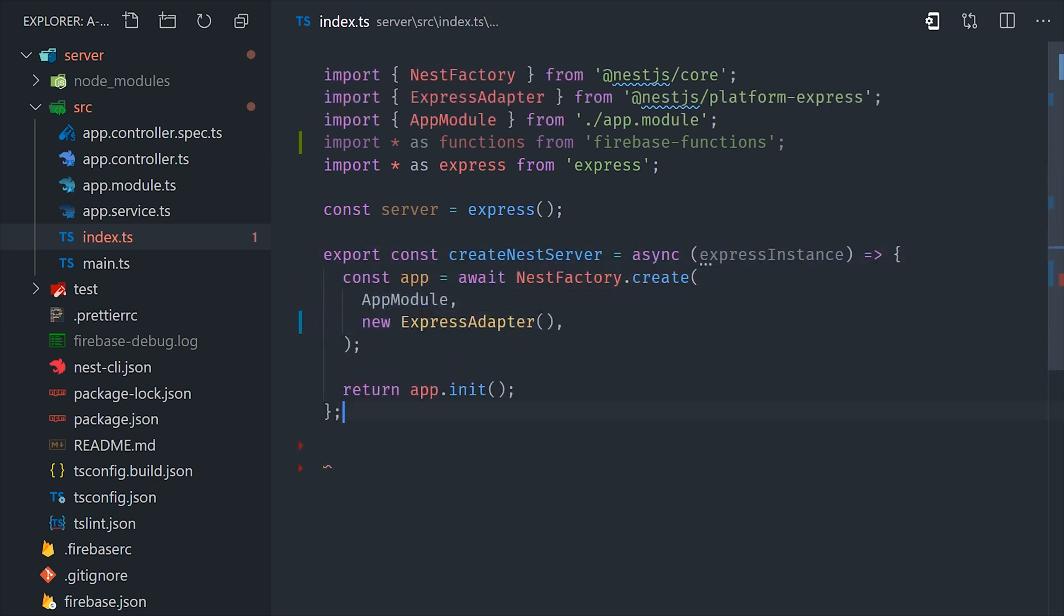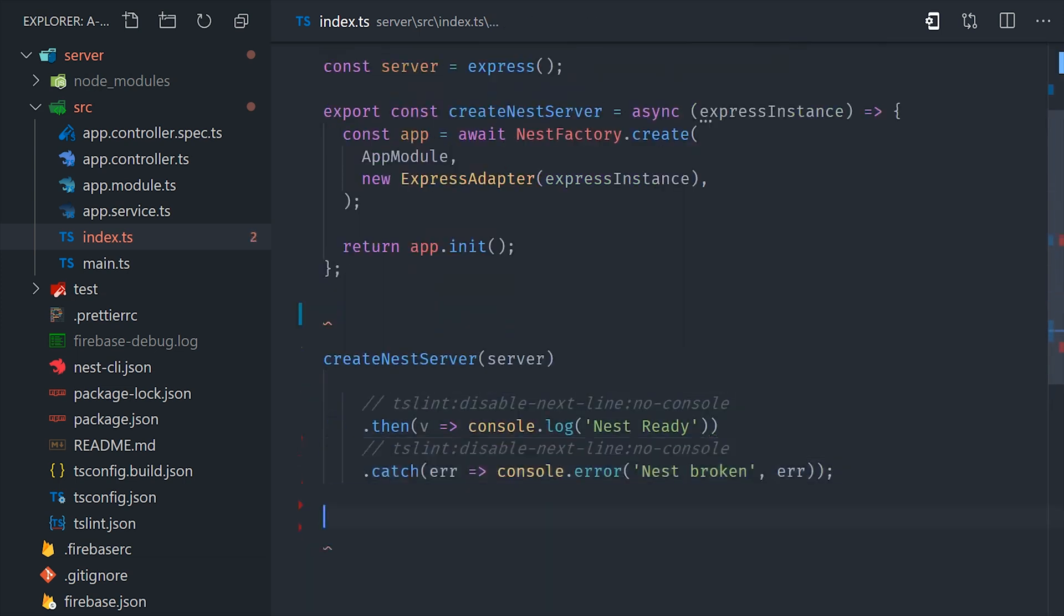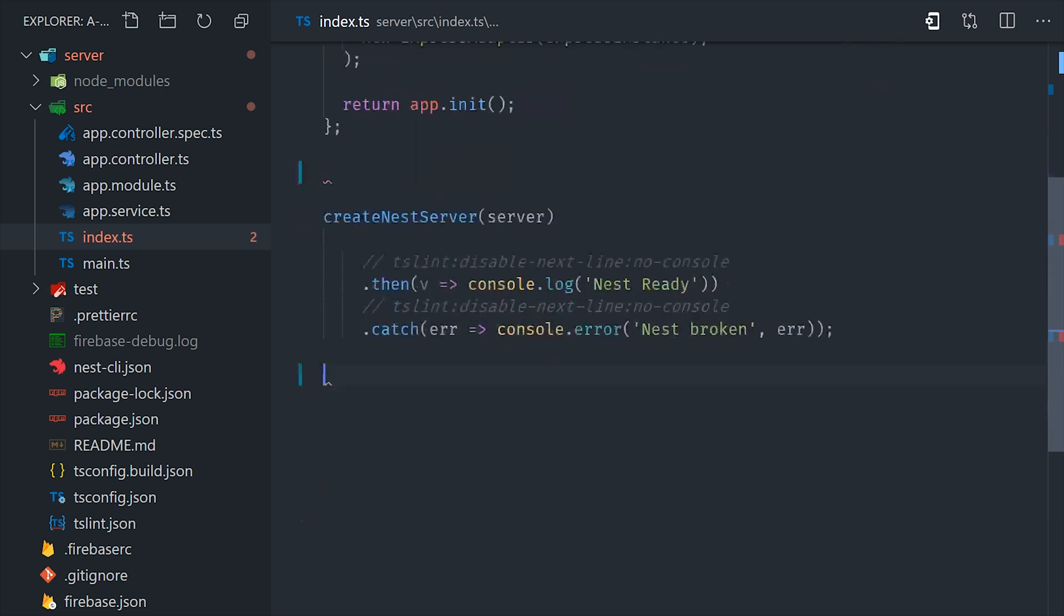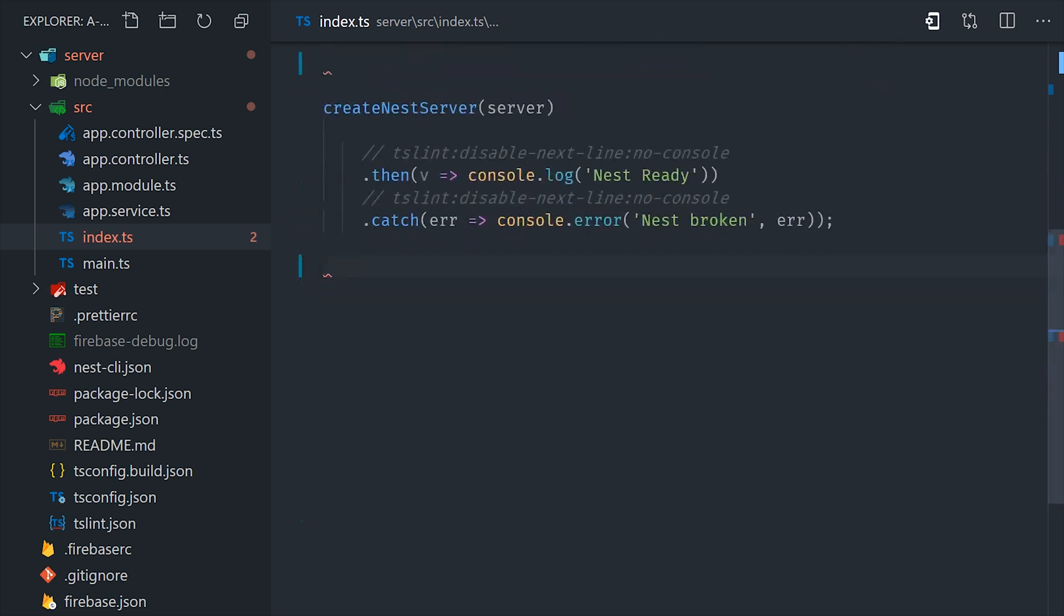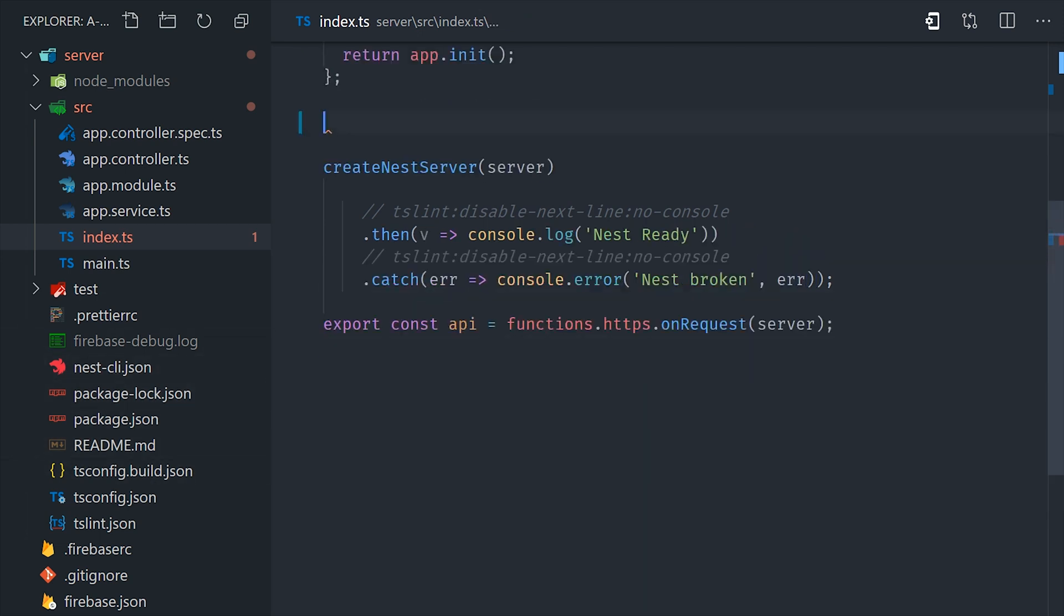Then we'll go ahead and call this function, and it returns a promise, so we'll want to make sure to handle it with then and catch. And then the last step is just to export the cloud function, which we'll go ahead and call API. And it's just a Firebase HTTPS function that takes the Express app as its argument. And that's all there is to it.